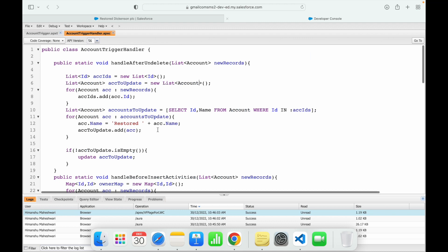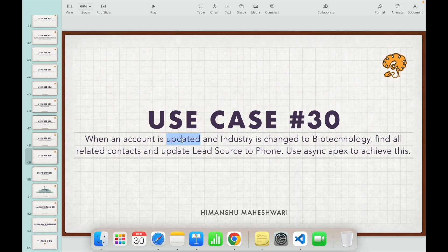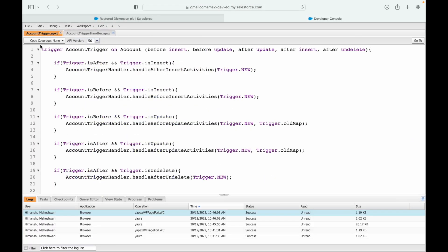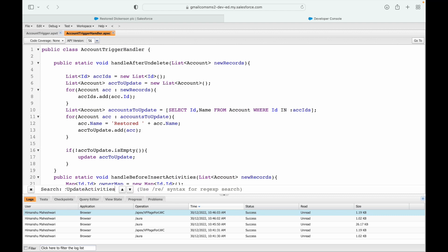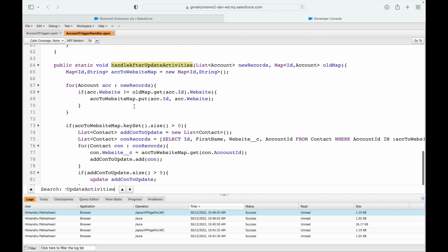We'll work on the account trigger with the after update event, because we want to check the update scenario of an account and do something with related records. I'll go into the apex account trigger and take a look at the after update context. There's a method called after update activities — let's see what's in there.